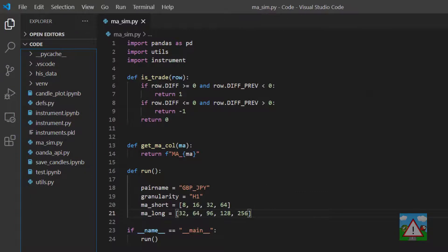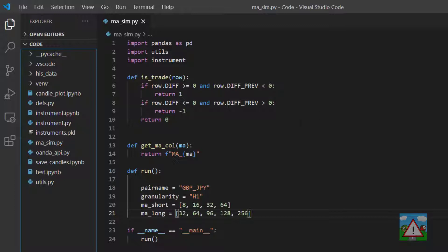What we're going to do in this video is actually run a pair through a load of different combinations of short and long moving averages. There'll be a bit of typing in this video, so I'm going to do some cut and paste of code that I've pre-prepared so I can keep the video fast. You can pause and copy the code or take it off GitHub.